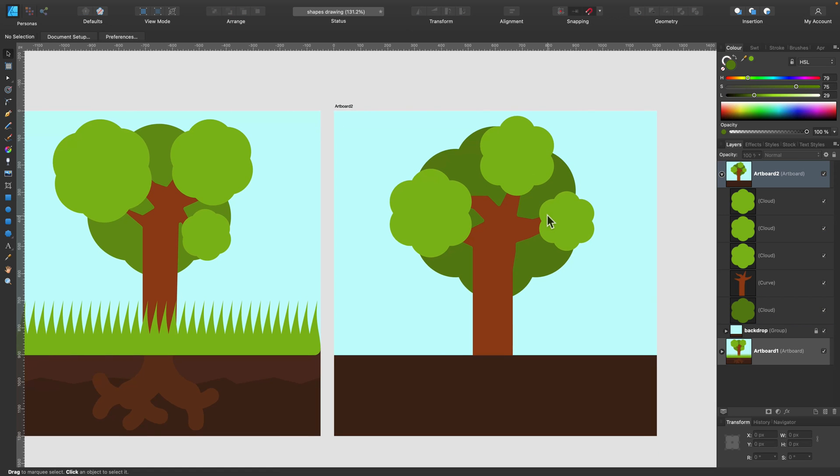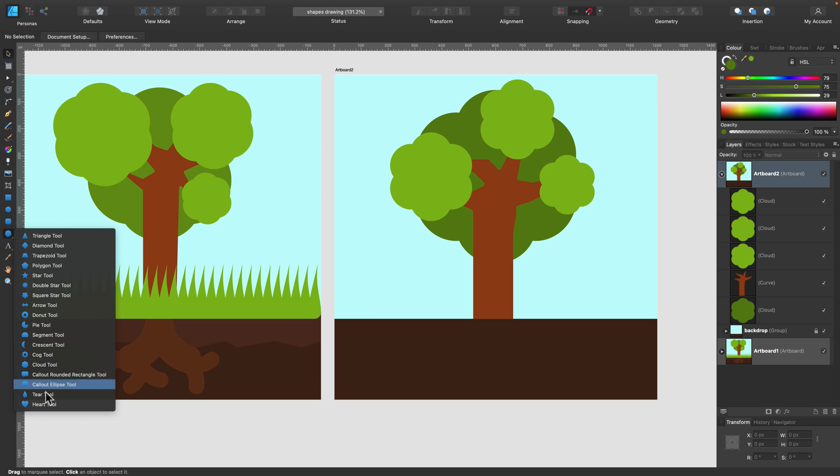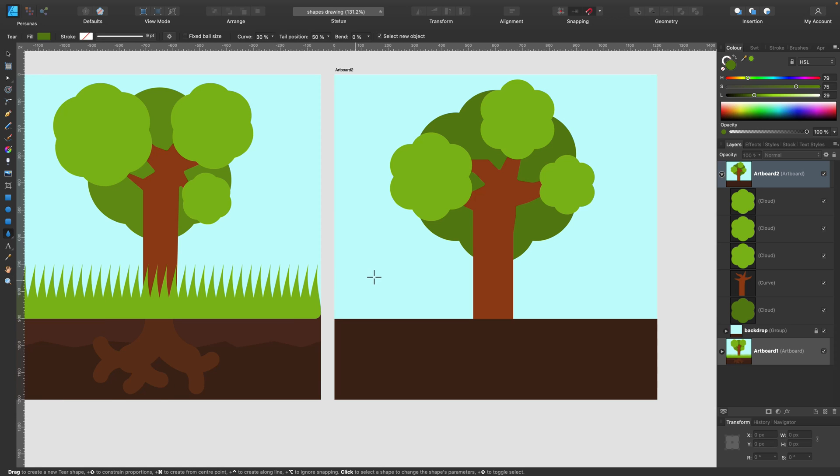Cool. And that's how we can easily create this tree, vector tree, without using pen tool. How about the grass, you may ask.